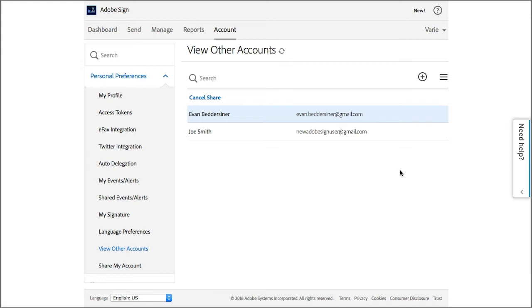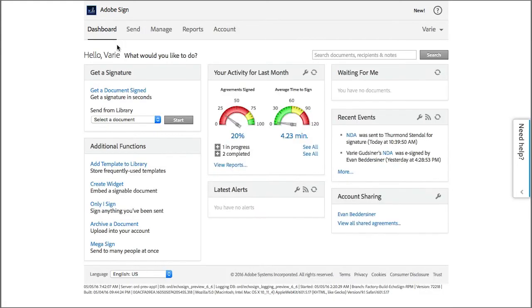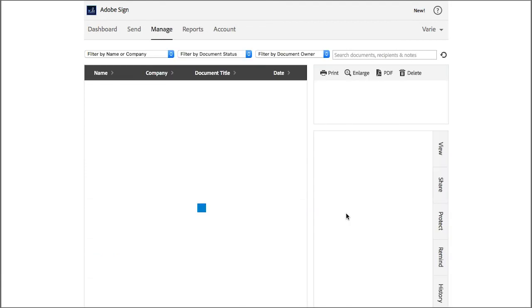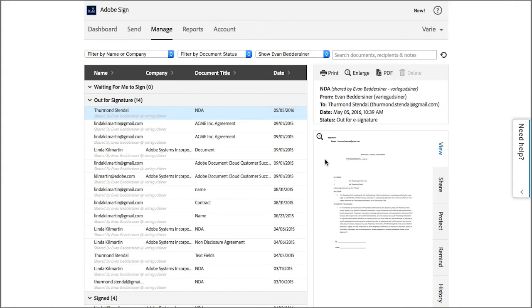So now I can go to my dashboard and under account sharing, click on this user's name. And this immediately filters all of my transactions on the manage tab to show only those of that user.